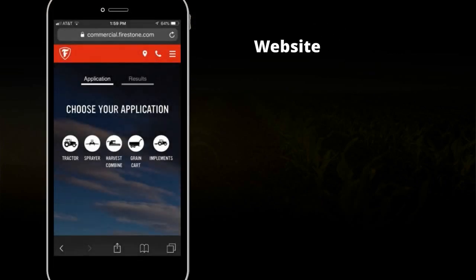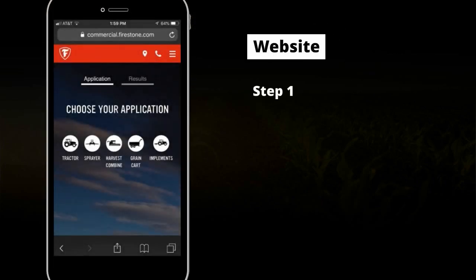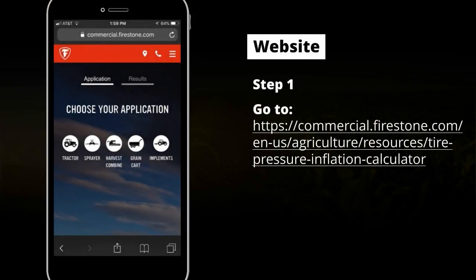Your first step is to go to the website shown here to access the Firestone Ag Tire Pressure Calculator.